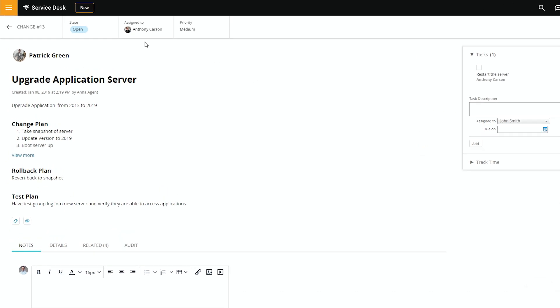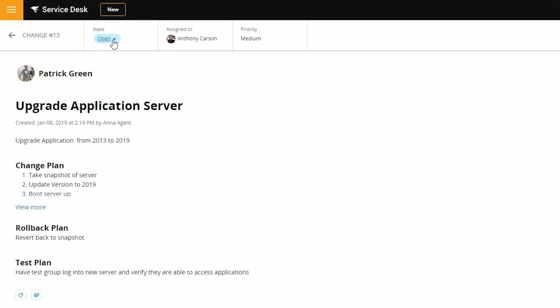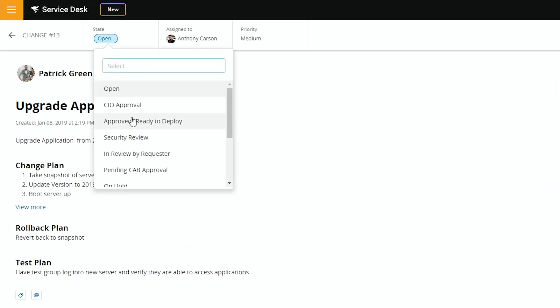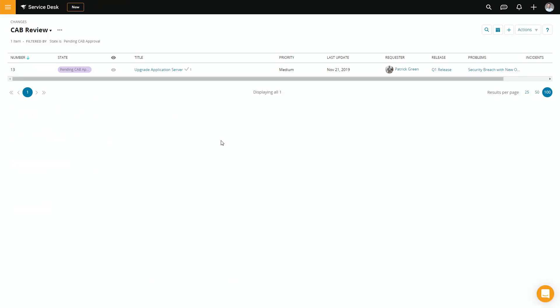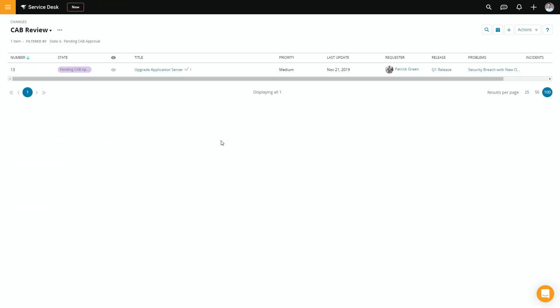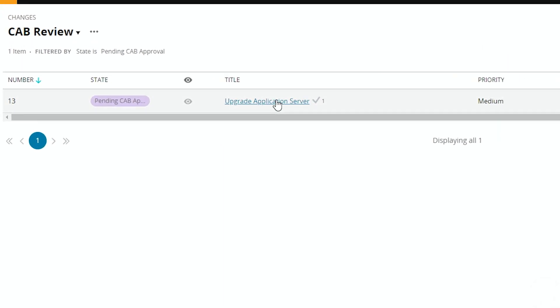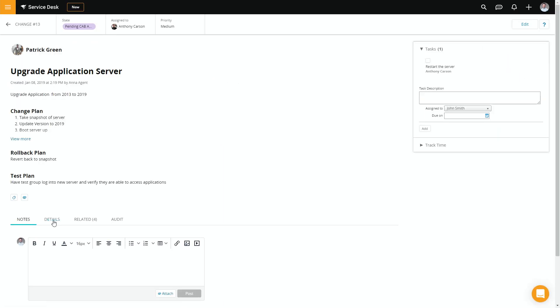Once you're comfortable with your change, you can change the state. So it's pending your change advisory board approval. As a CAB member, I can look at a view specifically for me, validate that we have all the information we discussed previously, that we meet all the requirements, that we have good daytime, we have a good rollback plan and everything, and then kick that forward into the process.